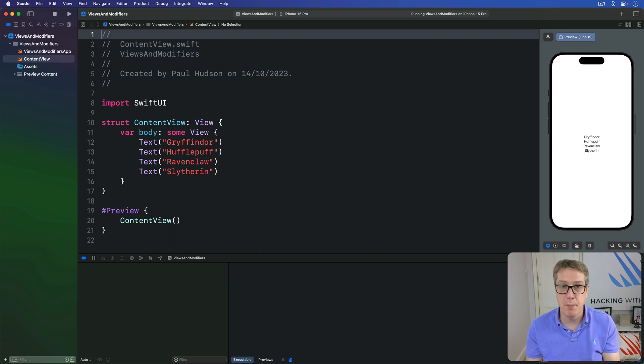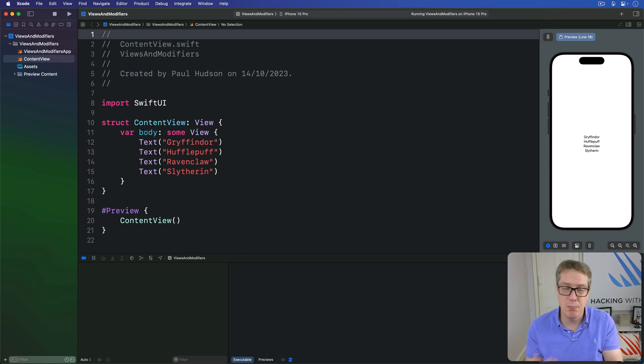Many modifiers can be applied to containers, which allow us to modify several views all at once.